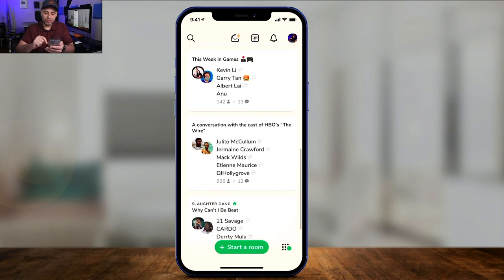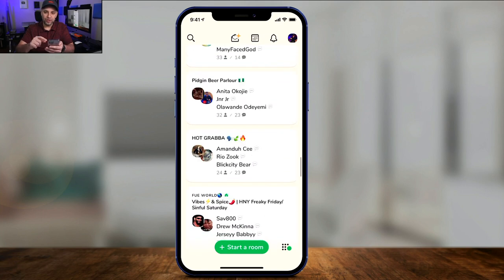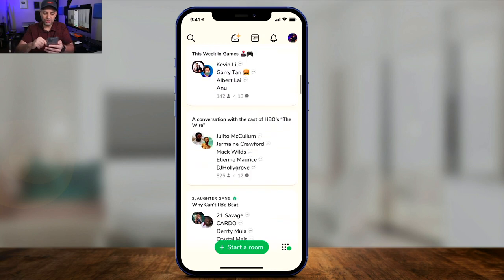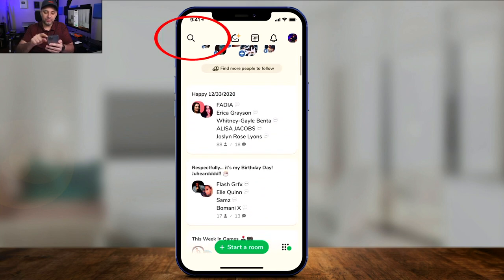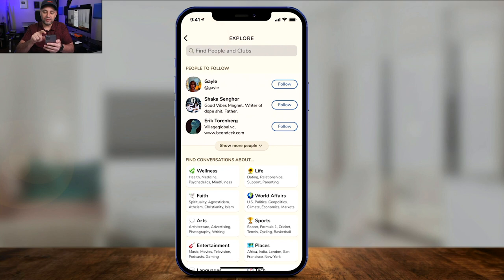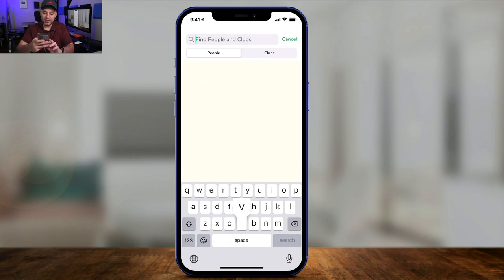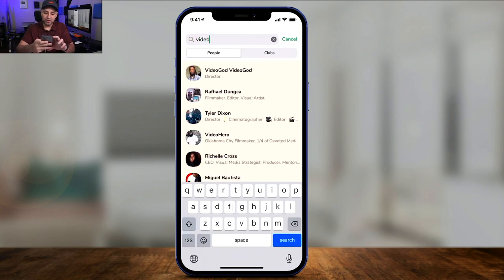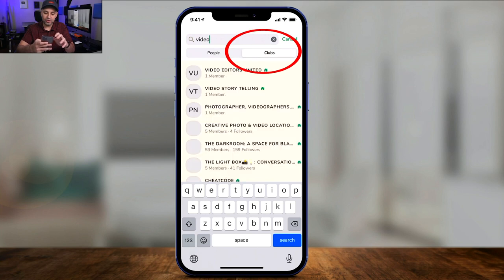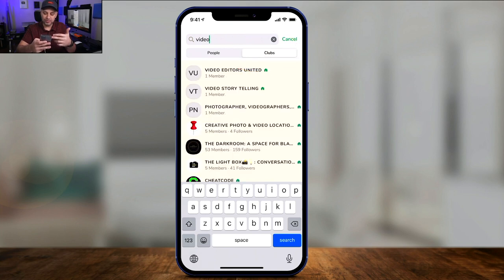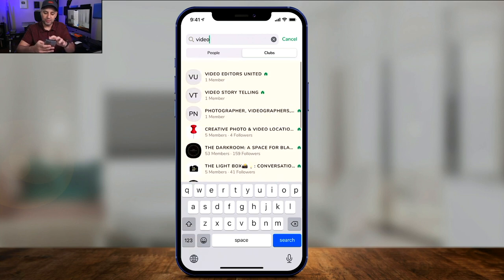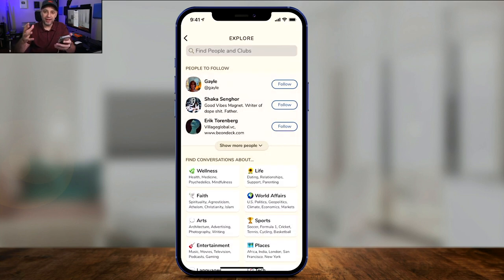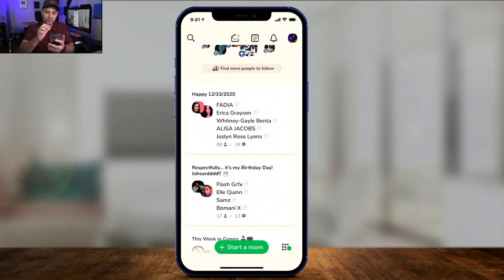If you get to the bottom of the homepage, you could always press explore, and it's going to show you more rooms you could jump into. The more categories you find and the more people you connect with, the more rooms you'll see on the homepage. Anytime you want to follow other people, press the search icon on top and go ahead and find people. You could also find what's called clubs. For example, if I look up 'video,' I could look up people with that as their username and go to clubs to see video editors, creative photo and video groups, and so on. I recommend you follow some clubs and a lot of people to give you a full experience on the homepage.